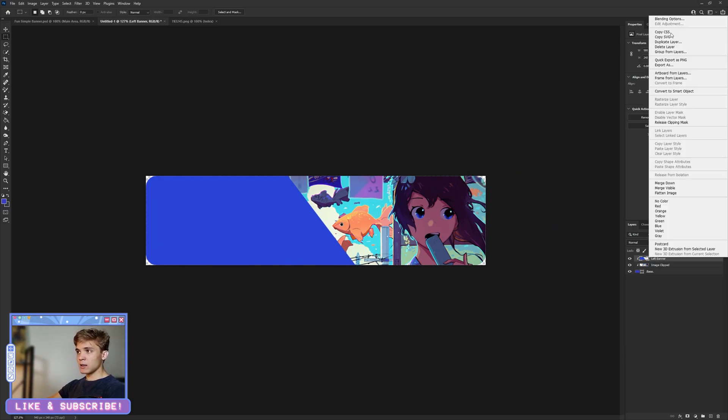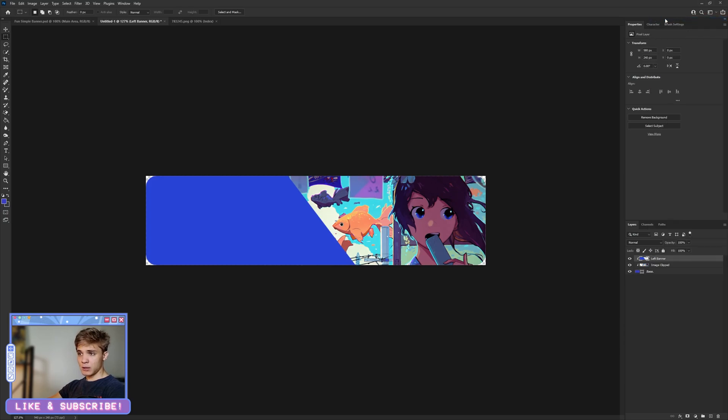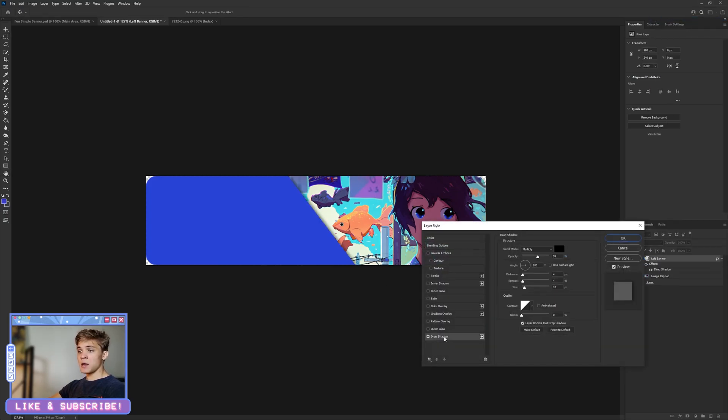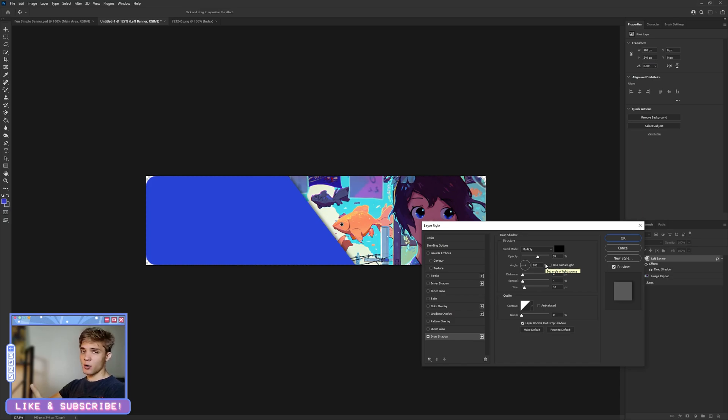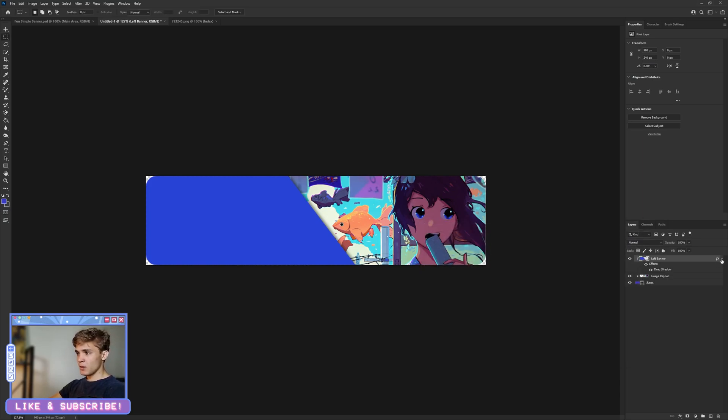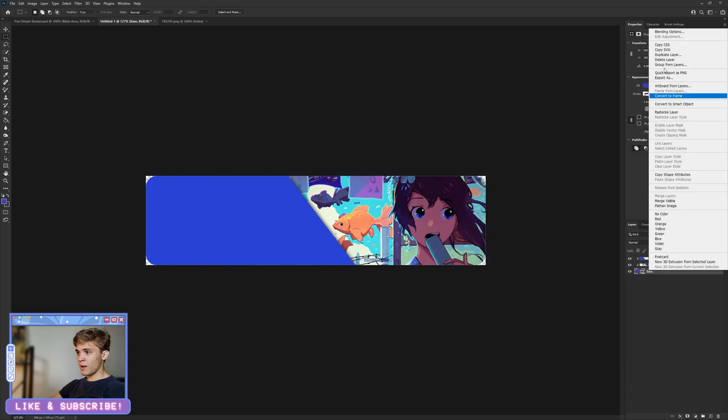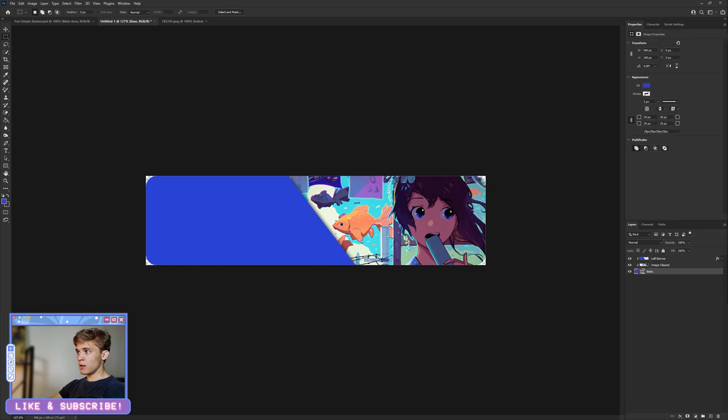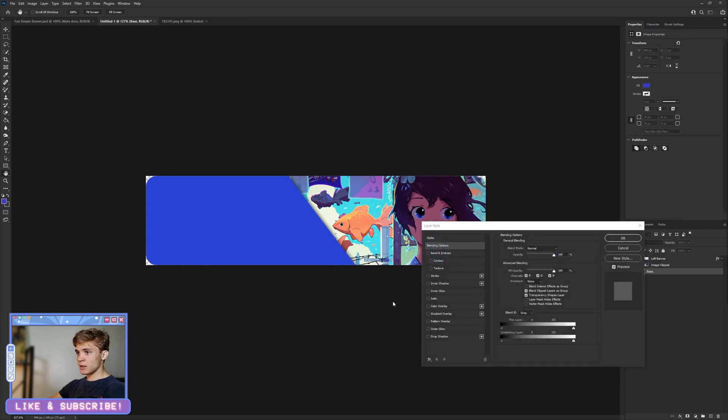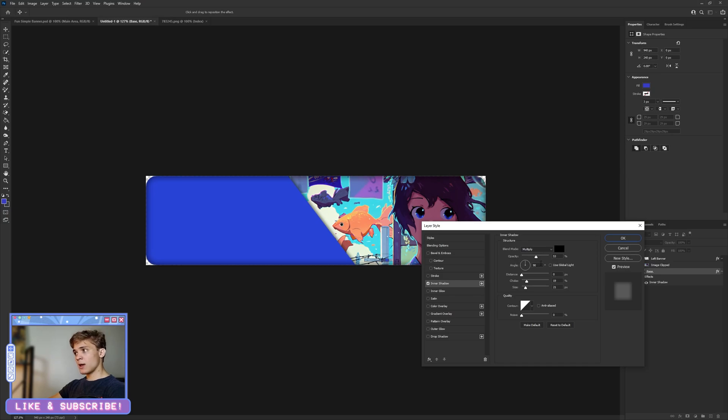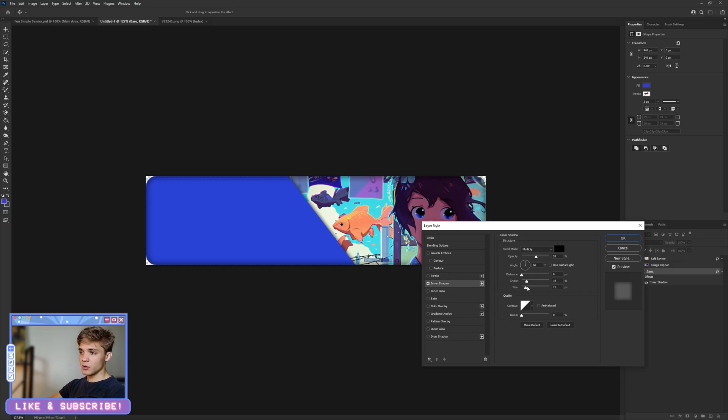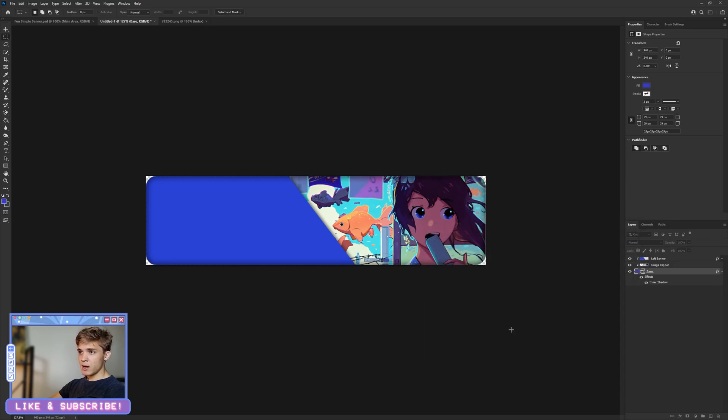From here, I'm going to right-click and go into Blending Options, add a Drop Shadow, and these are the settings I'm going to be using. Pause if you have to. And then for the base, I'm going to go into Blending Options and go over to Inner Shadow.